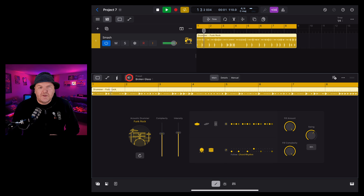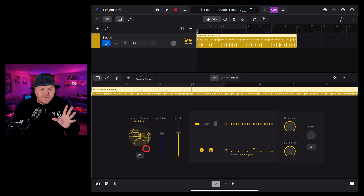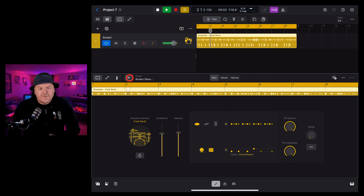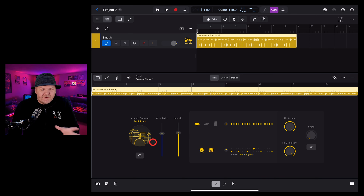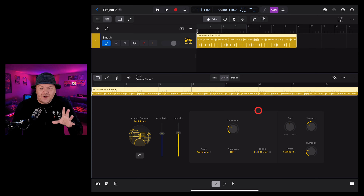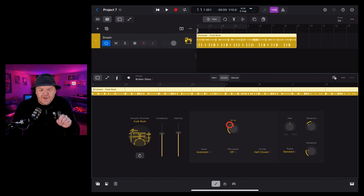Finally we have the swing dial, so we can dial in some swing and change between 16th and 8th notes by tapping on the button below. A new feature that I really like is the perform again button. By tapping on this you can see that it changes up what we're hearing and we get something a little different. This is handy if you've dialed in all your settings and they look about right but it's just not playing exactly what you want — hit perform again and try something new.